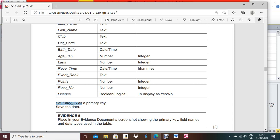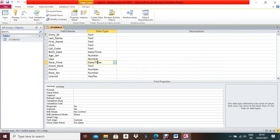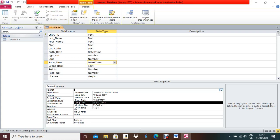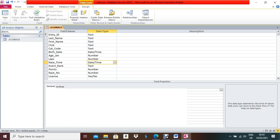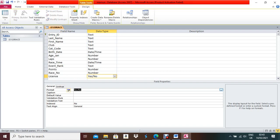In Design View, the Rest Time format should be hour-minute-second, so set it to Long Time. For the Yes/No field, the format should also be set to Yes/No. Press Control+S, then Control+W.